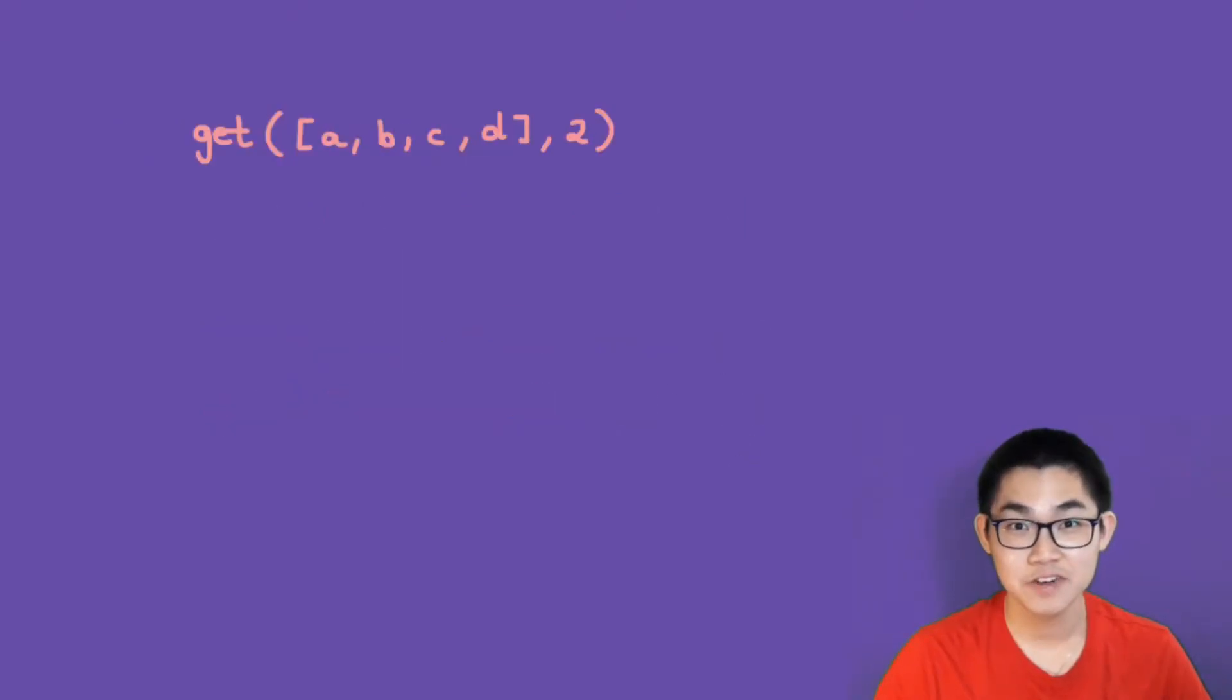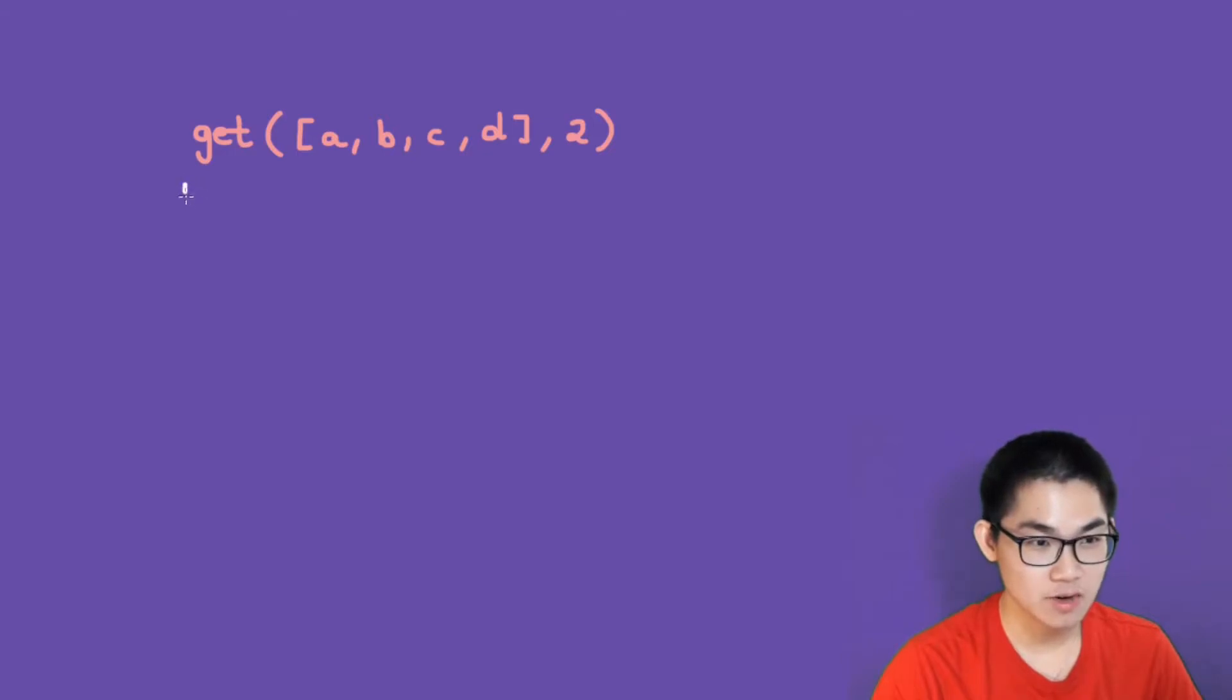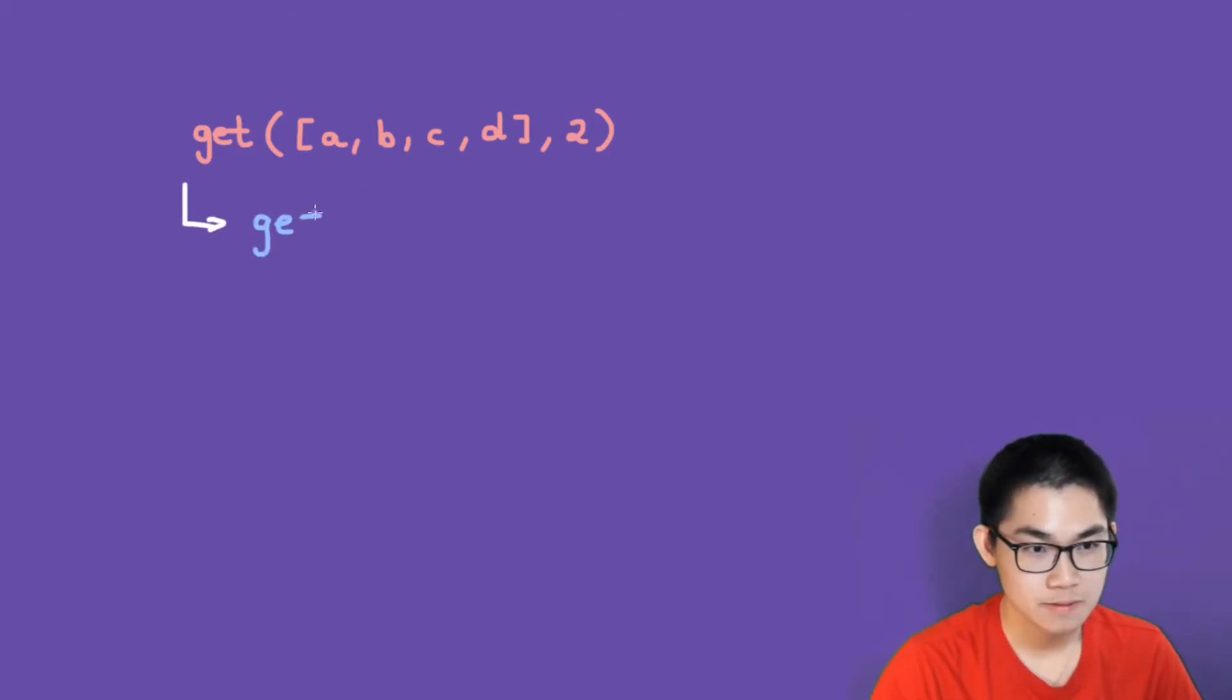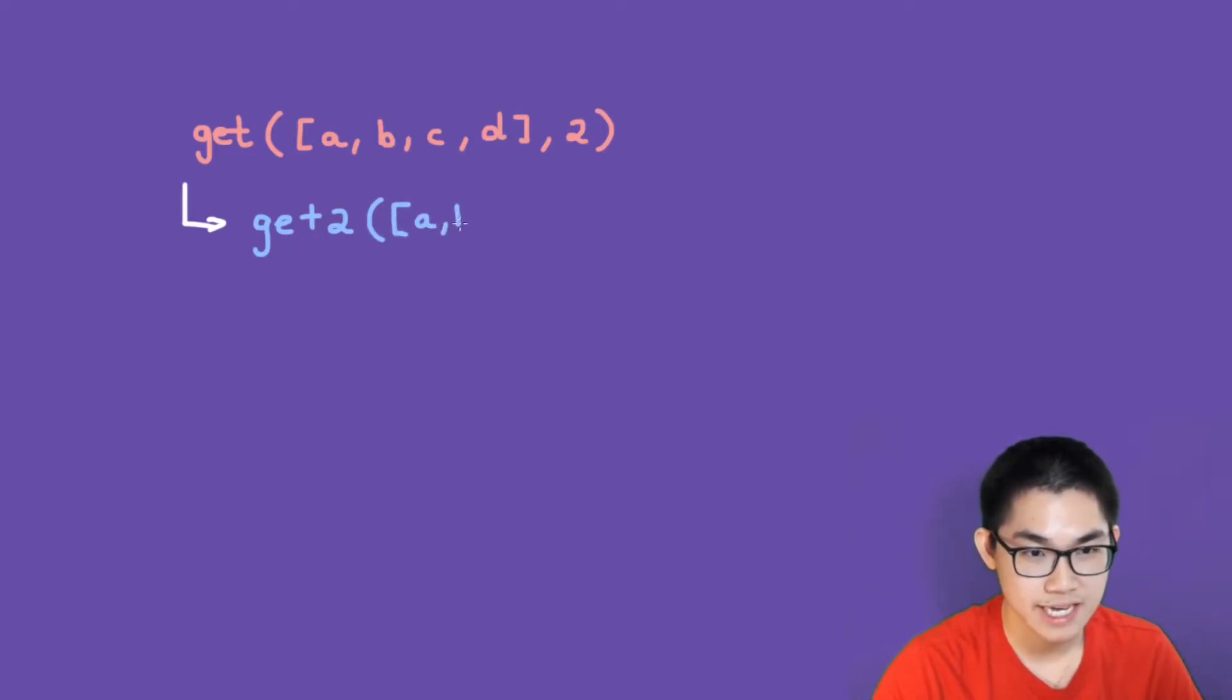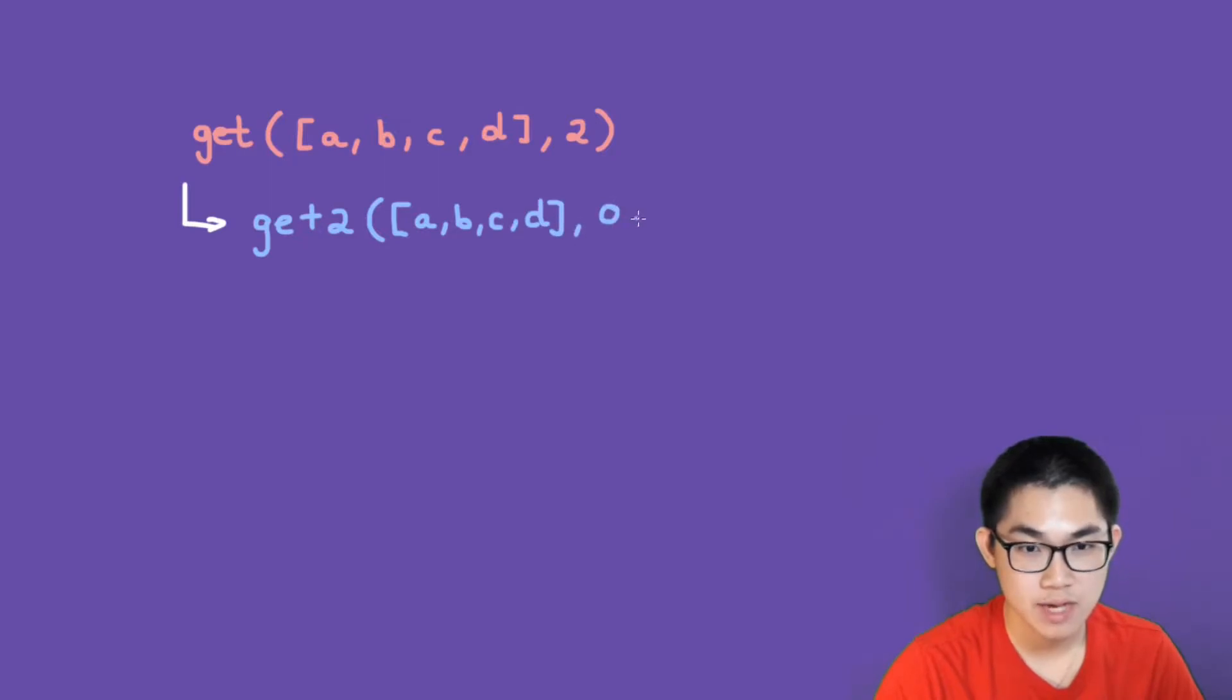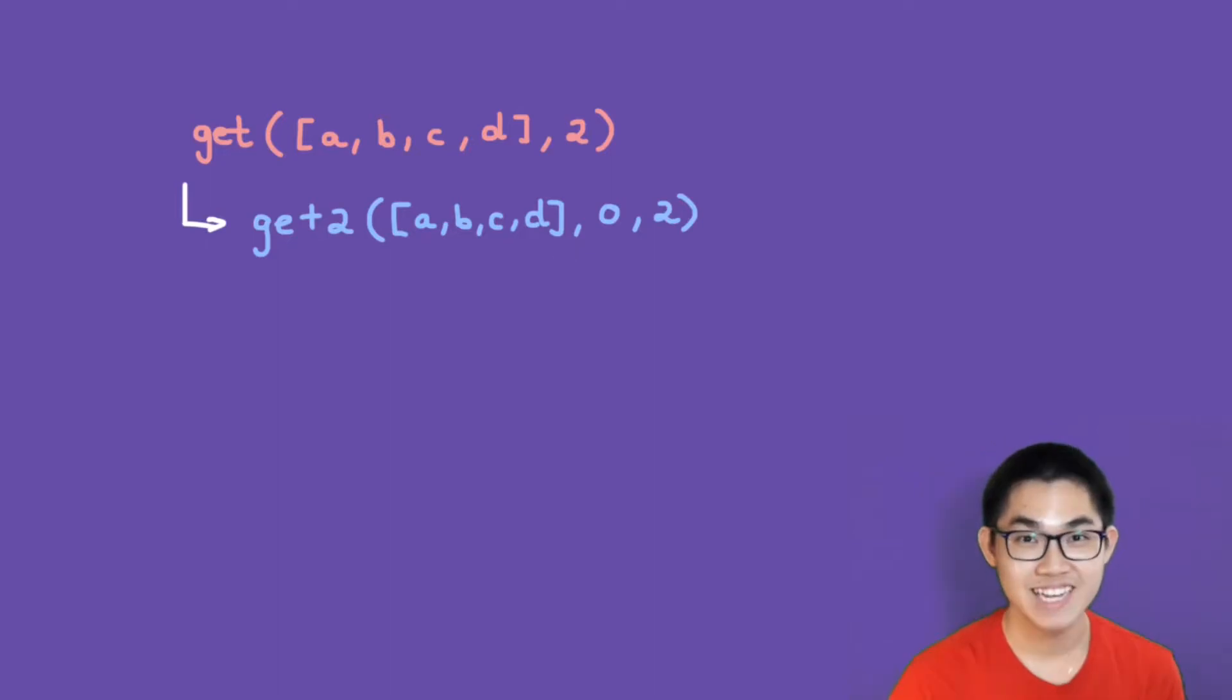The first step to writing any recursion is to draw the recursion tree. Let me show you how to do it. So this function is going to call a different function, get2. This time, it is going to have three parameters: the list (which stays the same), 0, and then number 2. You'll see why this works in a second.